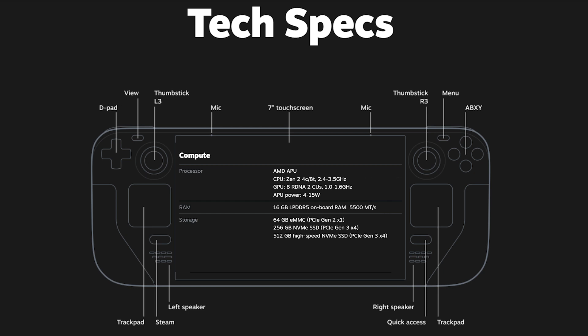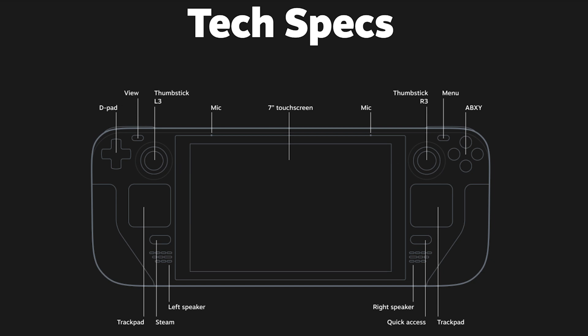With regard to input and controls, the Steam Deck is nothing short of amazing. On top, around the display, you have two thumbsticks, two trackpads, a D-pad, the classical A, B, X, Y buttons, and of course the touch screen itself, plus some Steam-related special buttons.